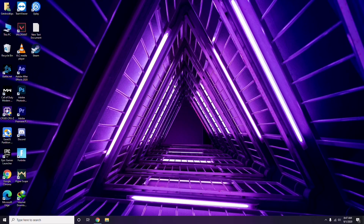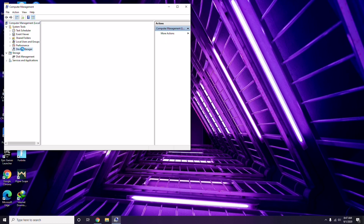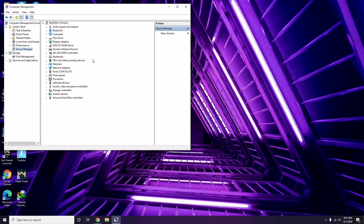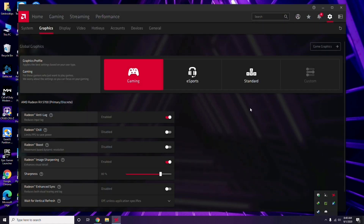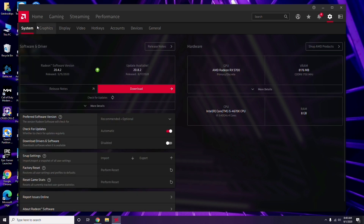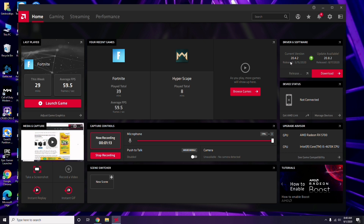First, you have to update your graphic drivers. You can do this the usual way — go to Device Manager and use the update option for the graphic drivers. Alternatively, click on your respective graphic driver software; in this case, Radeon. Go to System, then Graphics, and you'll get the update option there. Updating the graphic drivers can fix the issue in most cases.